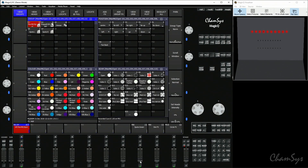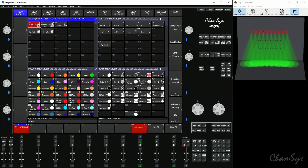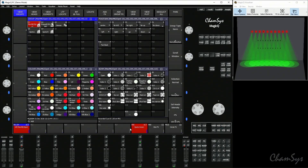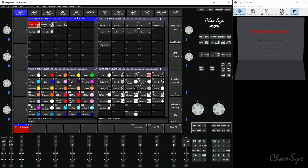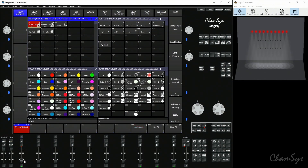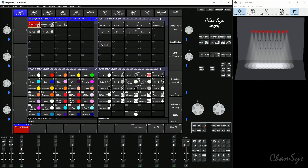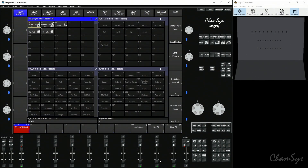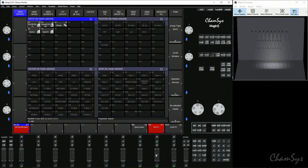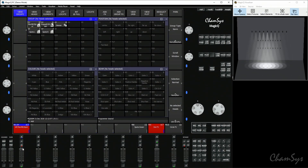You need intensity coming from elsewhere. Looking at playback eight, when you bring the intensity master down you can see it has master control over those fixtures. It affects both the programmer and playbacks. You could bring down playback eight, grab your spots, locate them, and use the intensity master to bring them down from the programmer. It affects multiple different cues and playbacks — here's the dimmer effect for the spots, and the intensity master has control over that too.